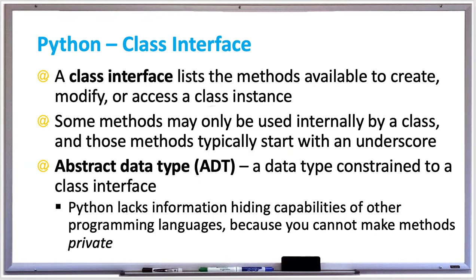In Python, a class interface lists the methods available to create, modify, or access a class instance. Some methods may only be used internally by a class, and those methods typically start with an underscore.